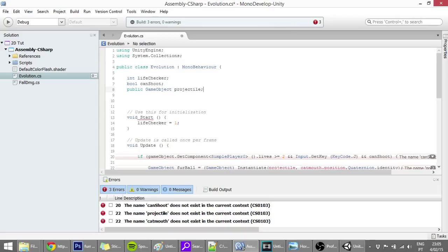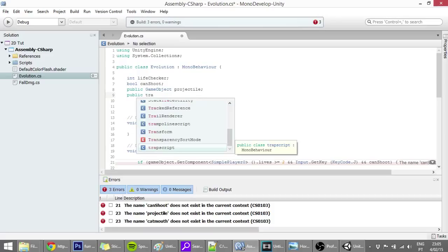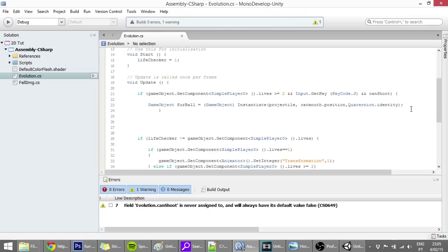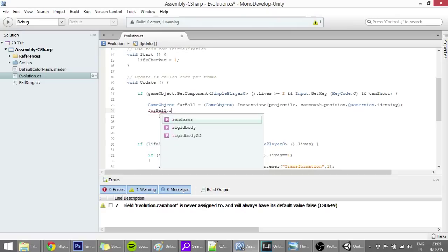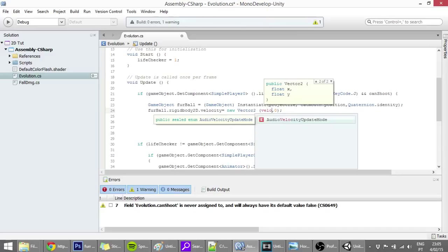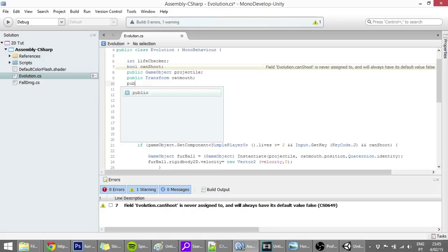Also add public Transform catMouth. The last thing we want to do is give the furball a velocity by typing: furball.GetComponent<Rigidbody2D>().velocity = new Vector2(velocity, 0). We can make that a public float variable, so just type 'public float velocity' at the top. Save.